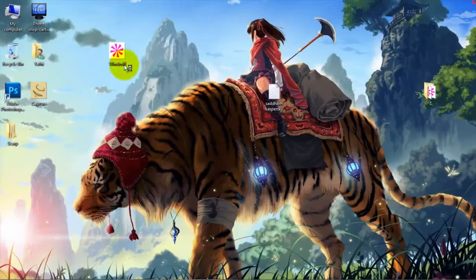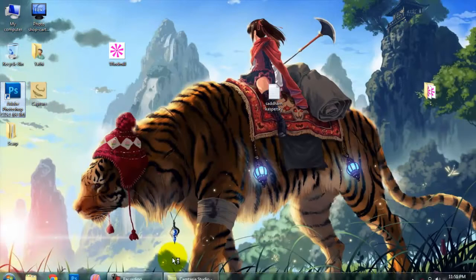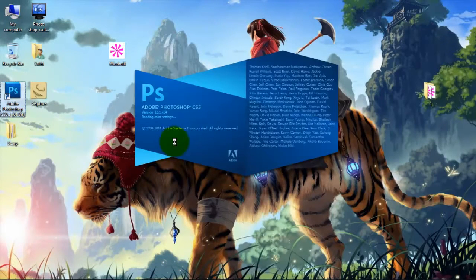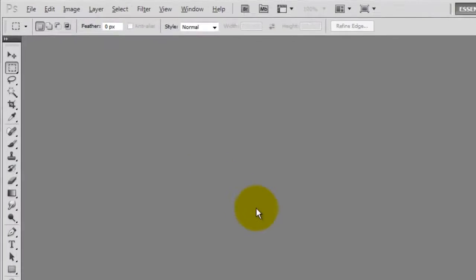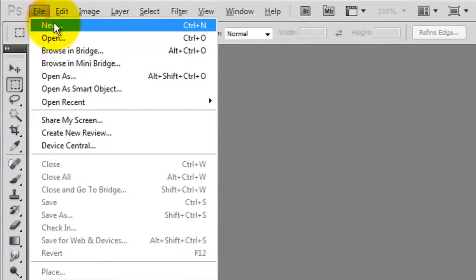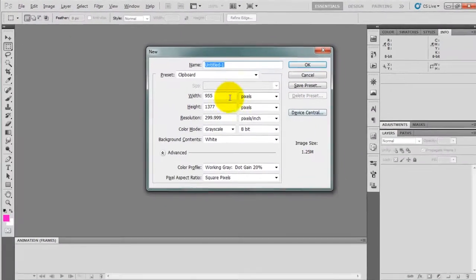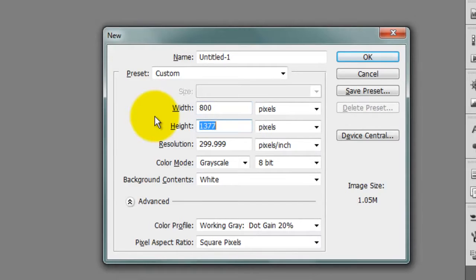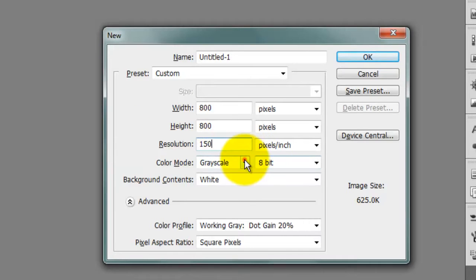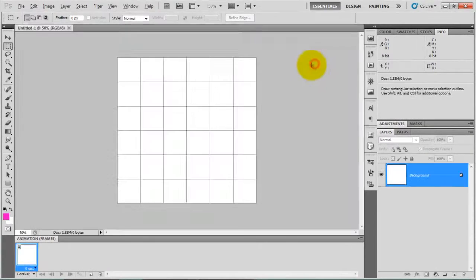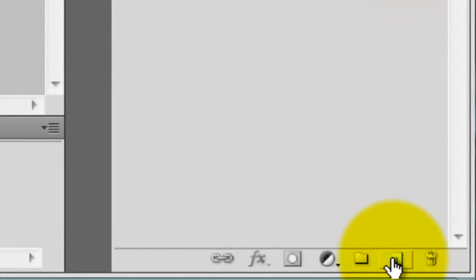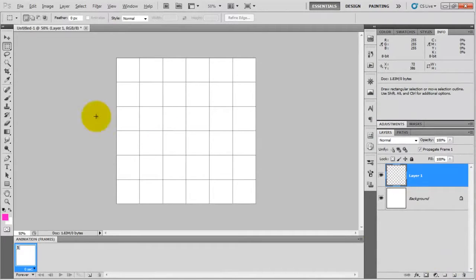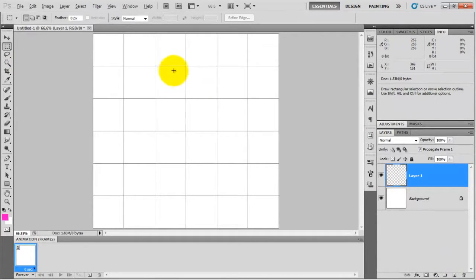Let's start creating this. First of all, open Adobe Photoshop and after that create a new file. Give it any dimensions like 800 by 800, 150, make it RGB color, and click on OK. After that create a new layer. So you have to create eight wings.